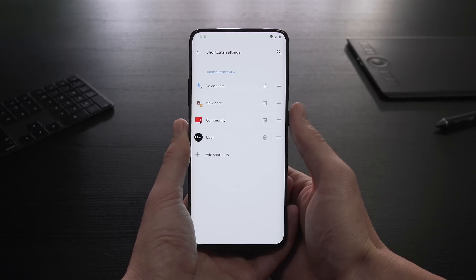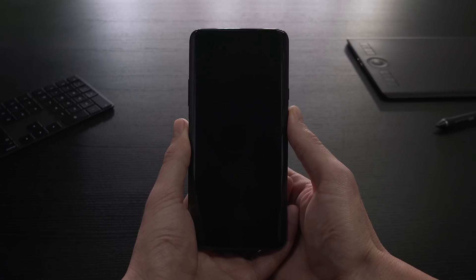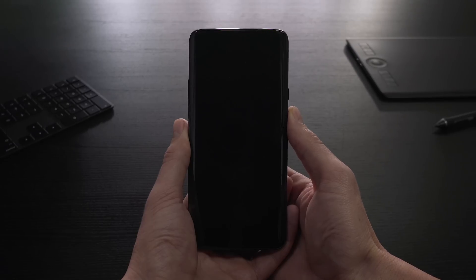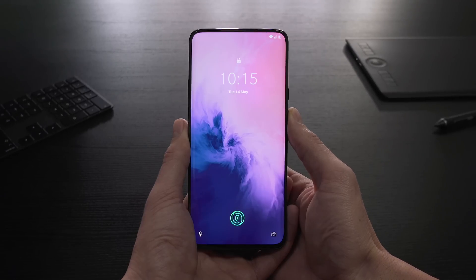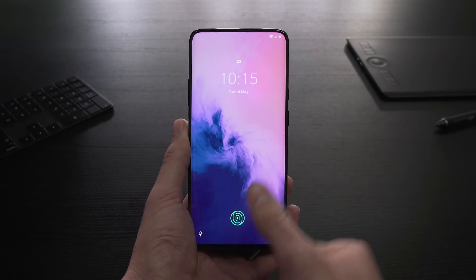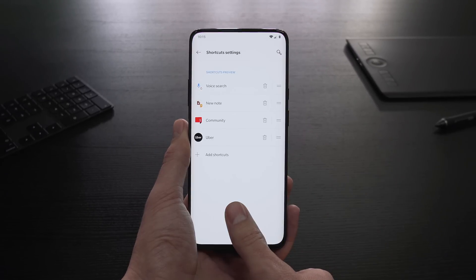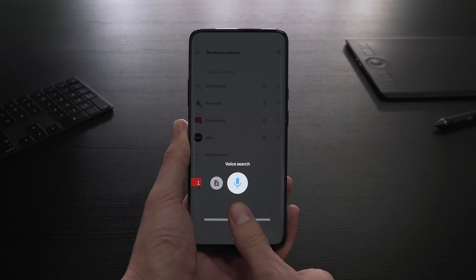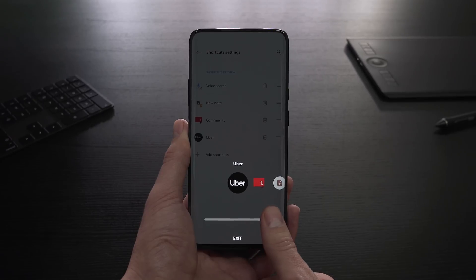Now anytime you pick up your device with the screen off, just long press the fingerprint icon to activate Quick Launch and easily open your preferred shortcuts.